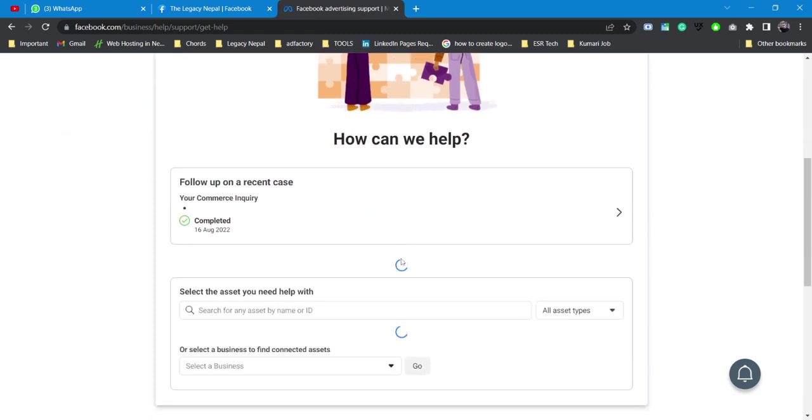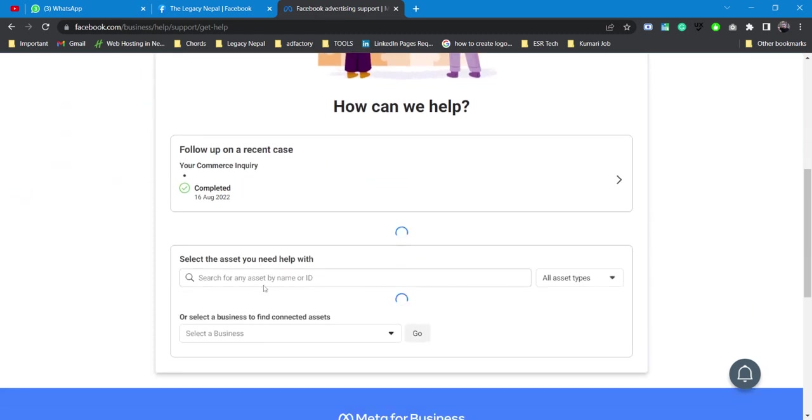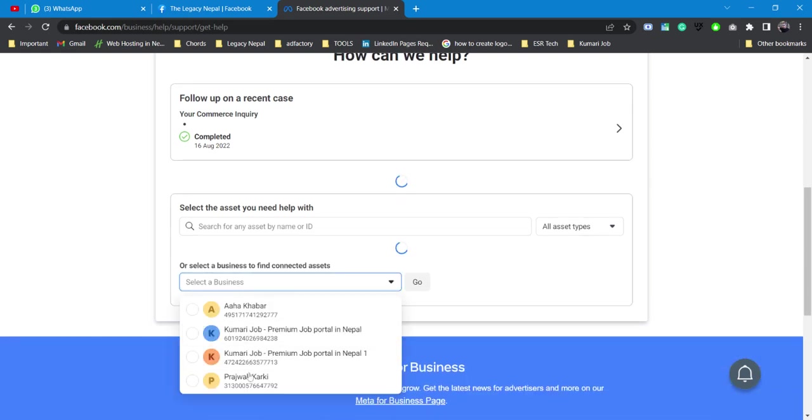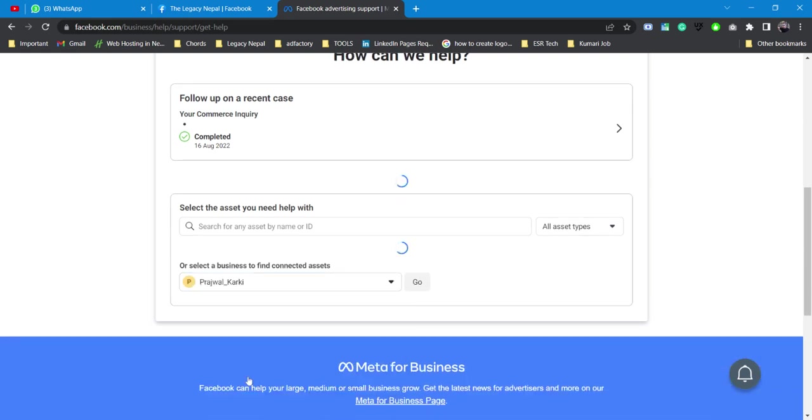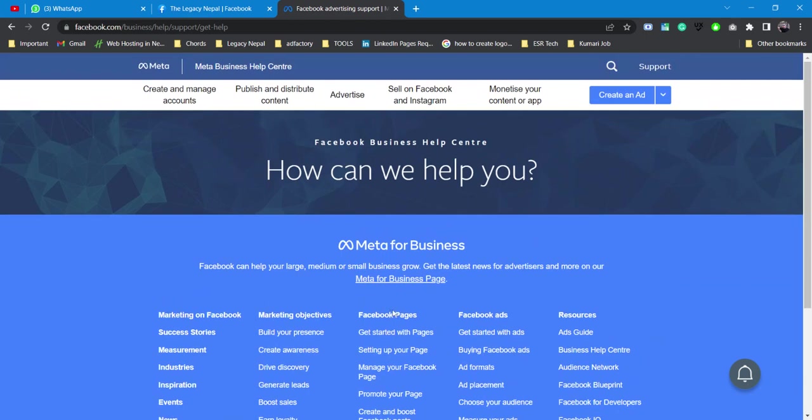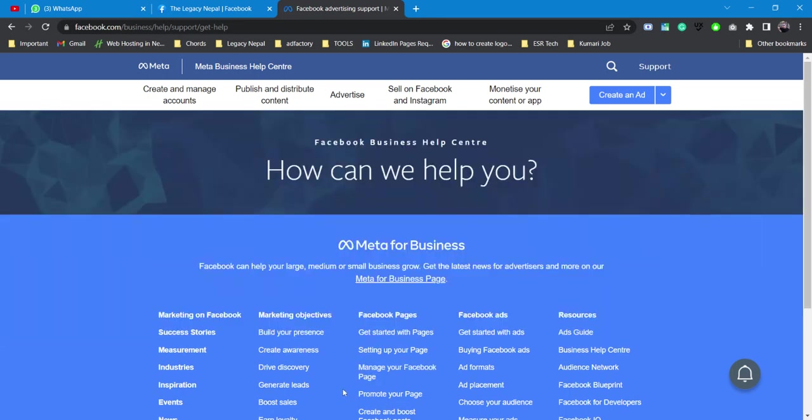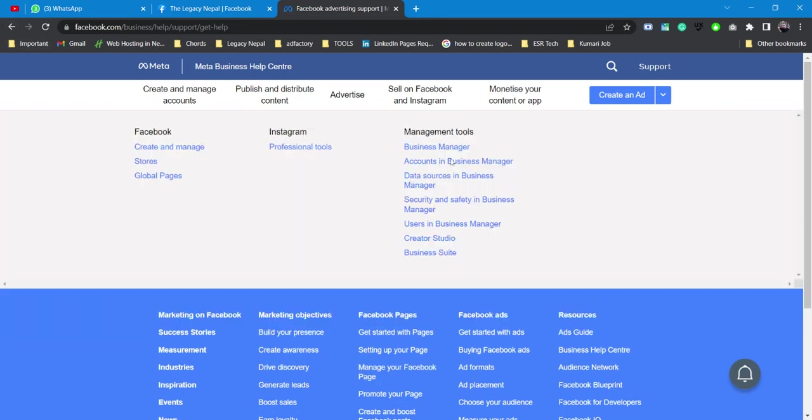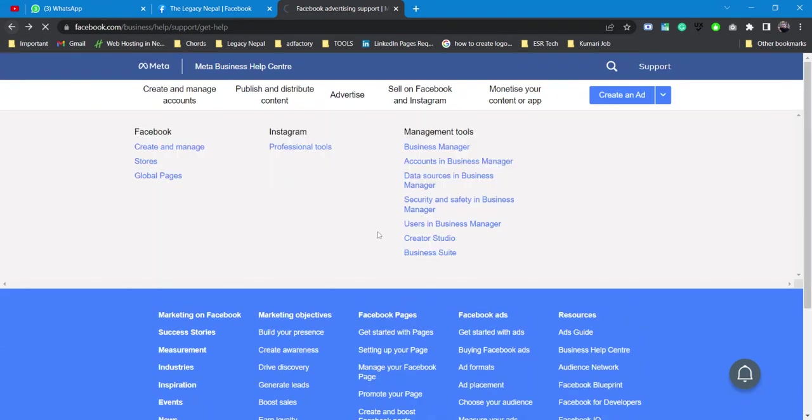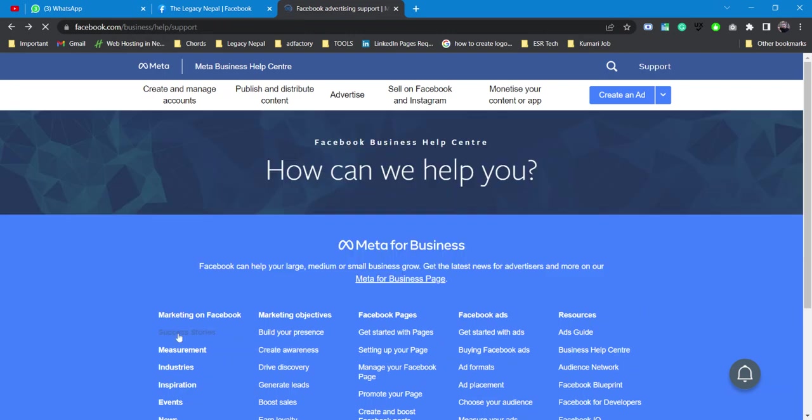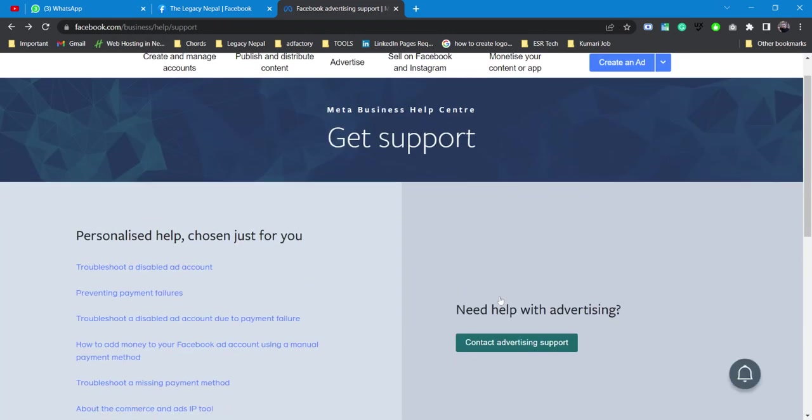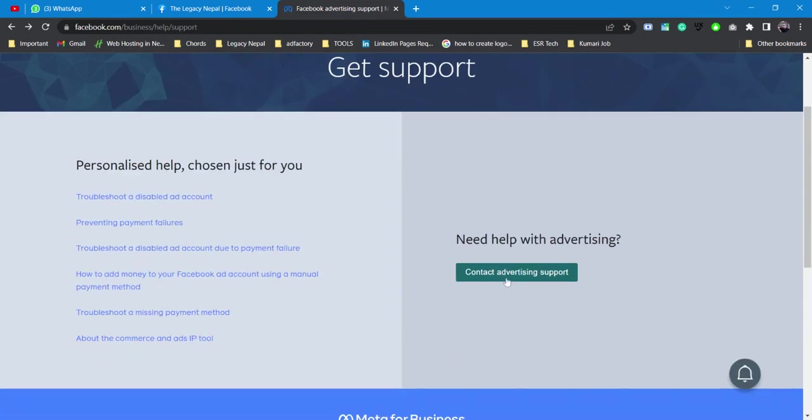Let us try. First of all, let's select the business. Let me select the business. Okay, this is automatically redirecting me to the previous page, so there might be some issue with this Meta business help center. Let us try once again. Let me go back to contact advertising support.